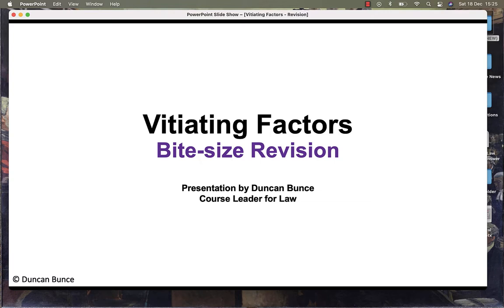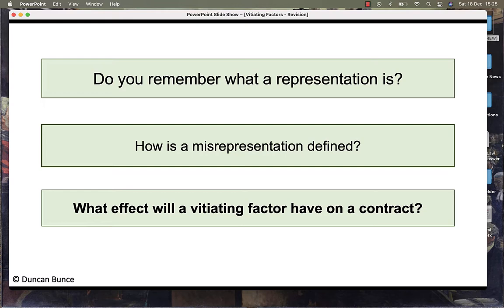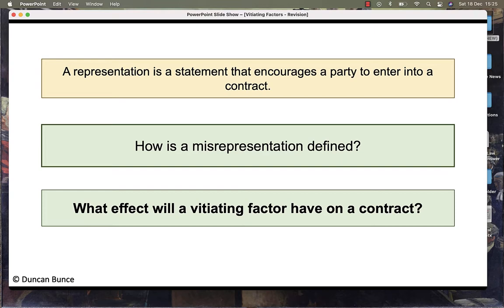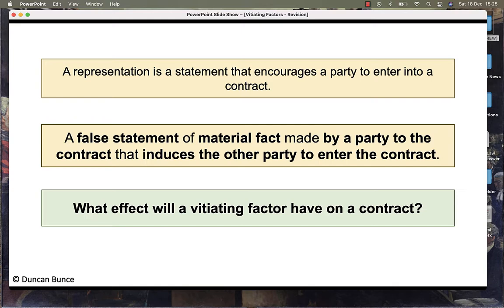Do you remember what a representation is? A representation is a statement that encourages a party to enter into a contract. How is a misrepresentation defined? It is defined as a false statement of material fact made by a party to the contract that induces or encourages the other party to enter the contract.